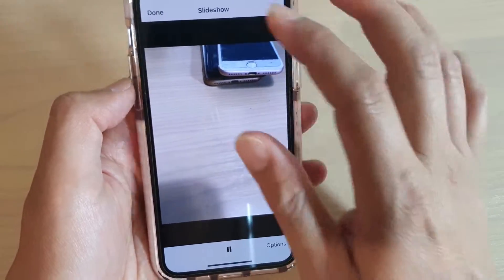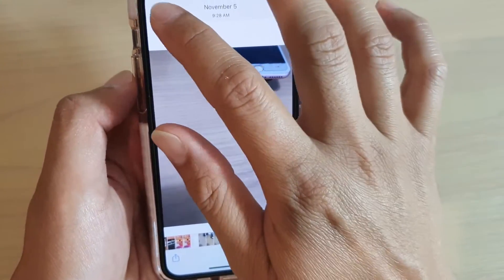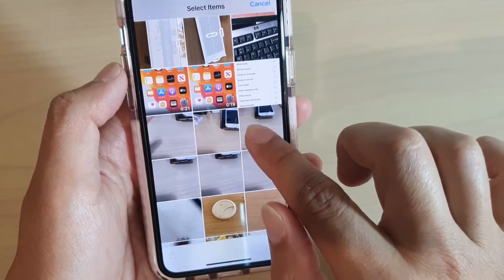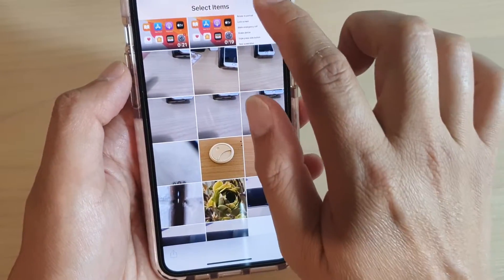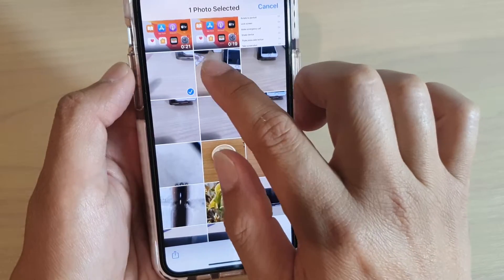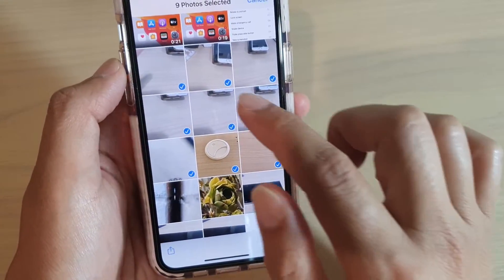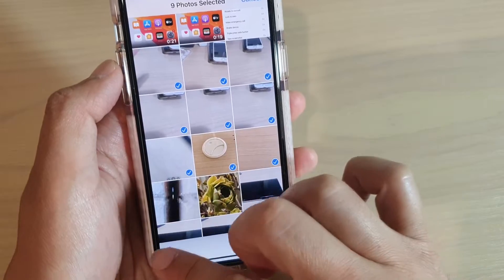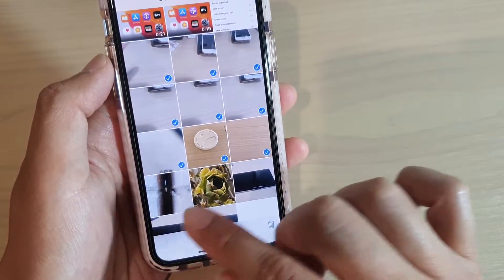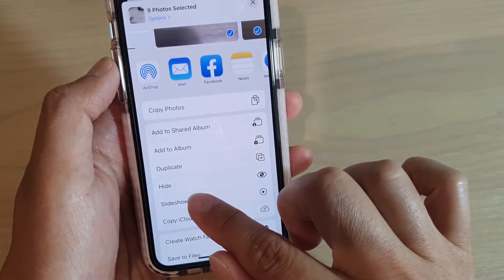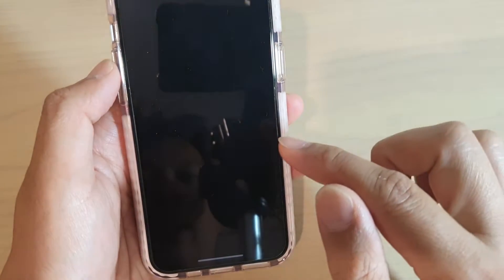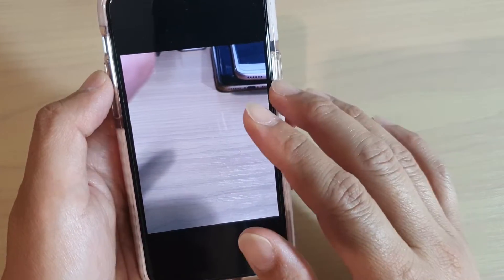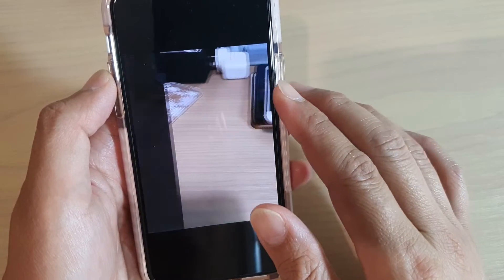Now you can also select the photos that you want to play in a slideshow. Tap on Select, then select only the ones that you want to play. So let's say I have nine photos here that I want to play in a slideshow — then I tap on the Share icon, then tap on Slideshow, and your slideshow will start showing only those nine photos.